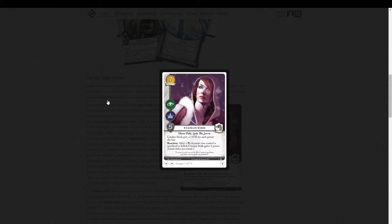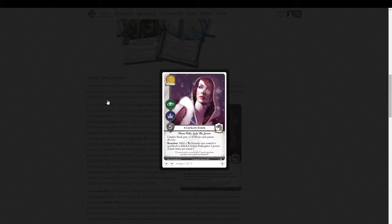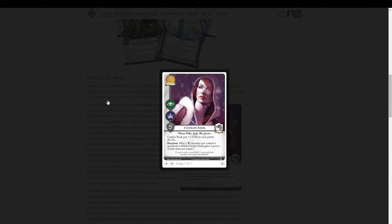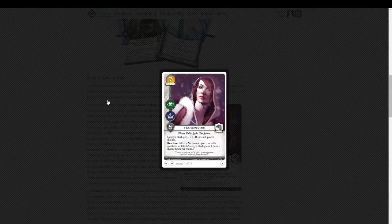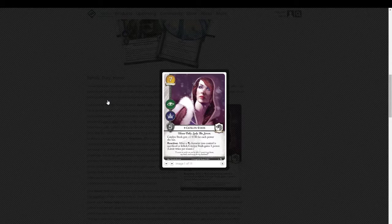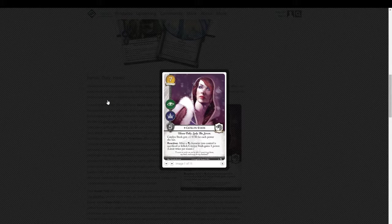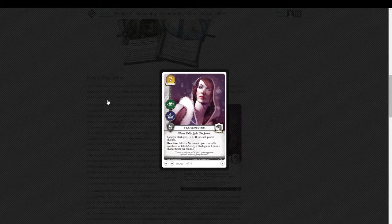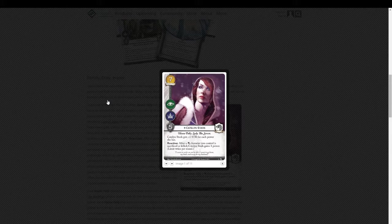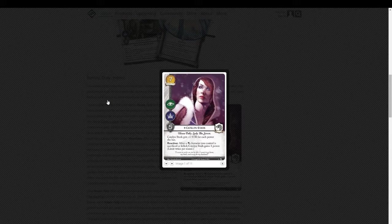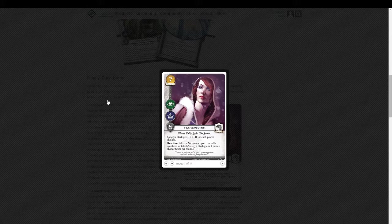But she's very much worth it, especially in the Stark deck. You've got the 7 cost. She's got an Intrigue and Power Icon and 5 Strength, House Tully, Lady, and the 7 Keywords. And she has the special abilities of Catelyn Stark gets plus 1 Strength for each power she has, and Reaction. After a Stark character you control is Sacrifice or killed, Catelyn Stark gains 1 Power. Limit twice per round.